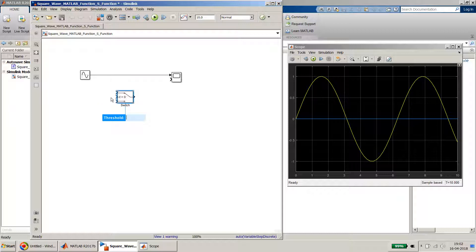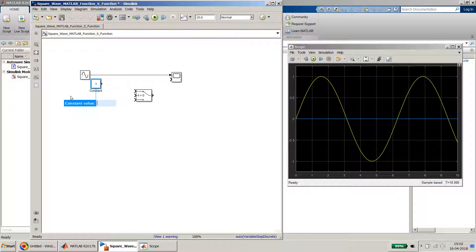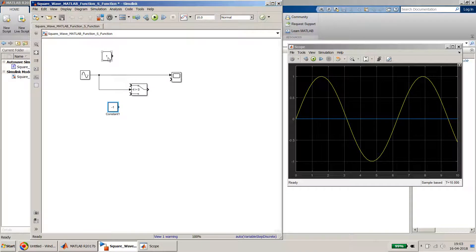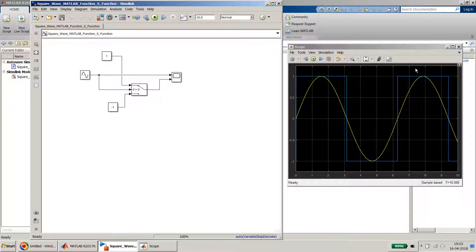Now let's do the square wave conversion of the sine wave. For that we need a simple switch block which switches between minus 1 and 1 based on whether the sine wave value is greater than or less than zero. So I have one constant block with value 1 and another with value minus 1. I connect them to the switch block. When I simulate, the blue line changes into square wave format — when the sine wave goes negative, the square wave goes negative.